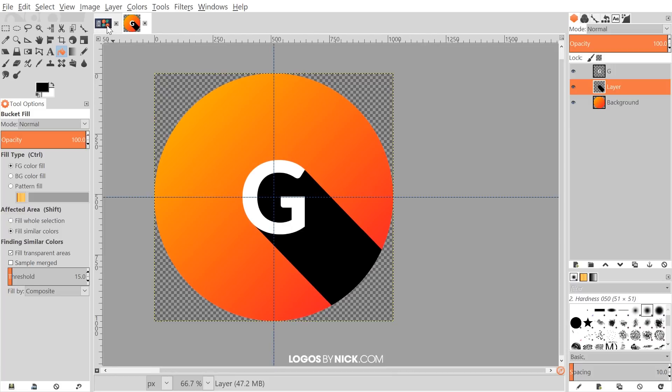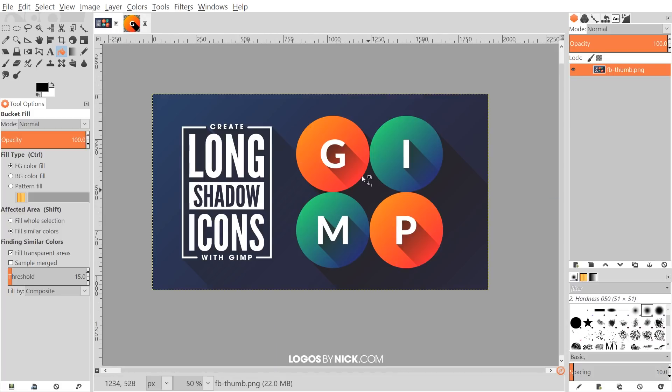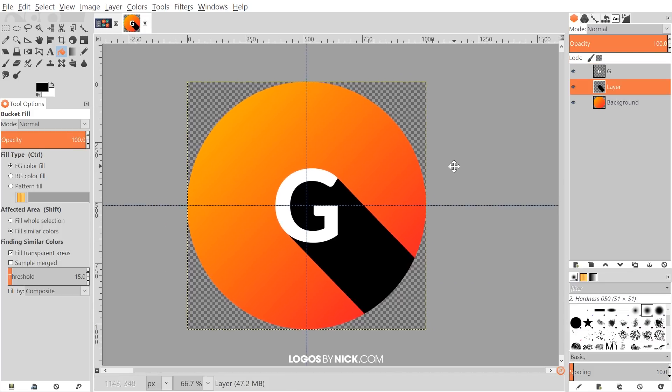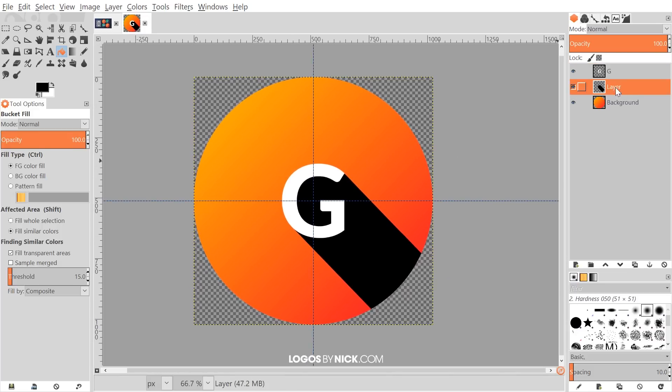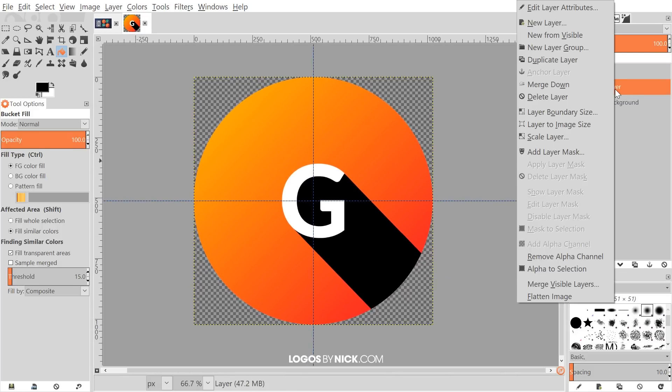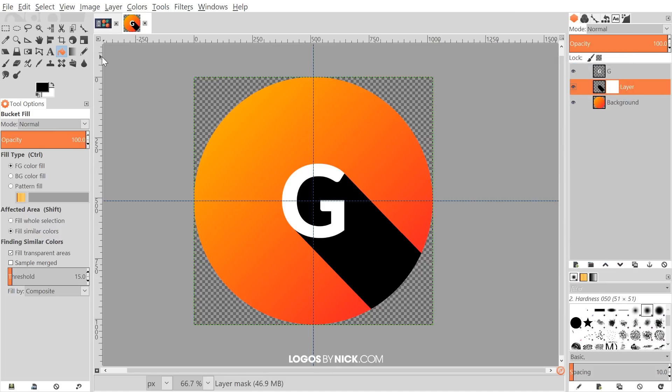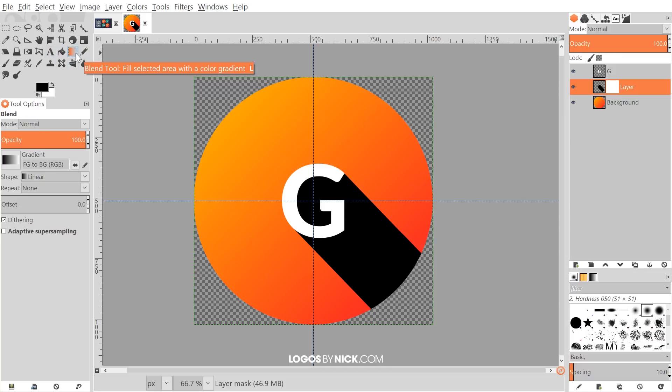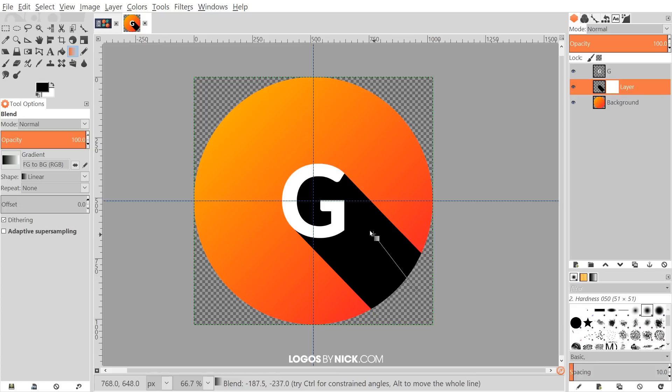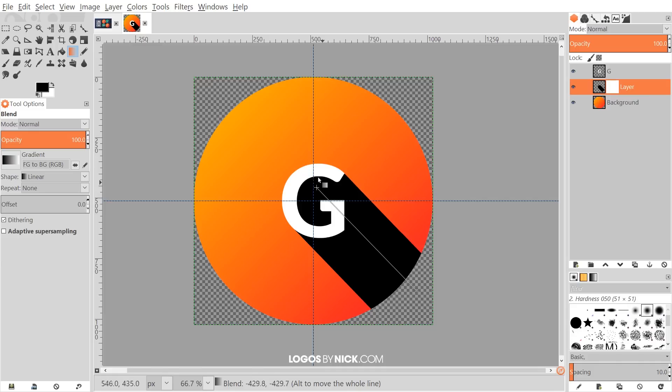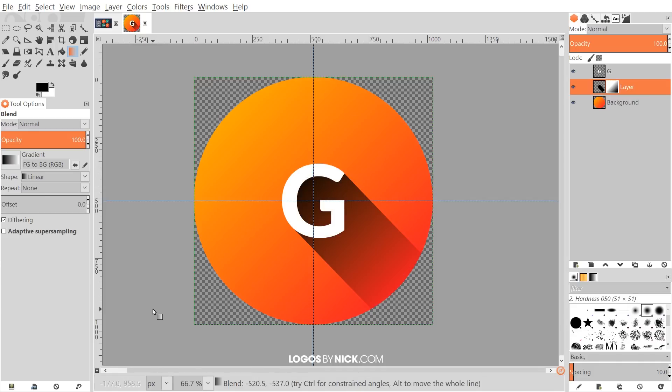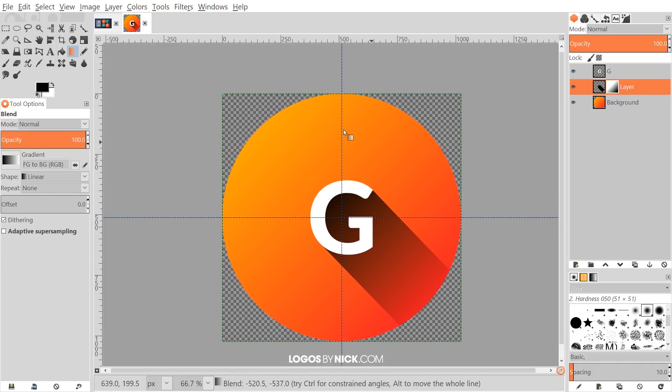And what we're going to do now is just apply a tapering off effect like you see here on the design on the thumbnail. So to do that, what we're going to do is just right click on that layer and go to add layer mask. We're going to use white full opacity. And we're going to grab the blend tool and just click and drag over this selection like that. I'm going to hold control so it locks it onto that same angle that the shadow is going at like that.